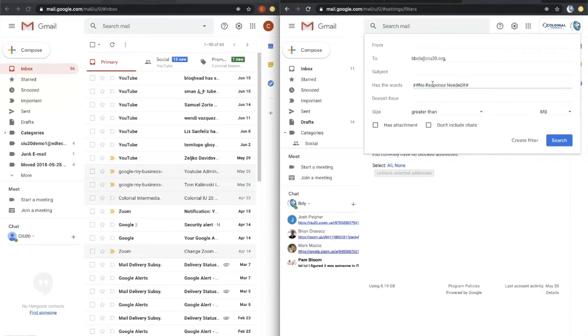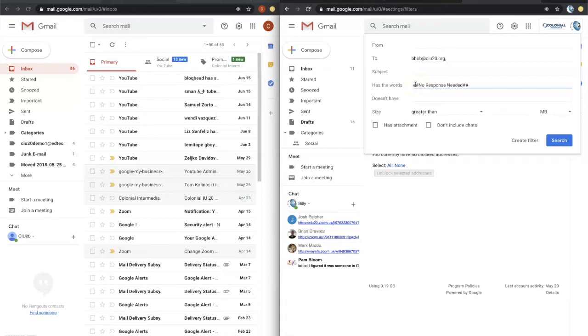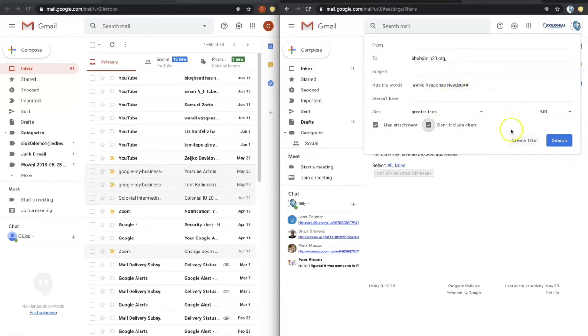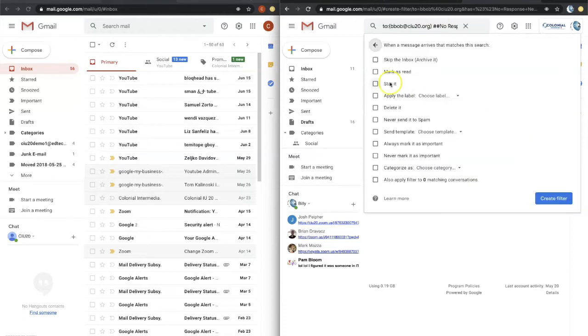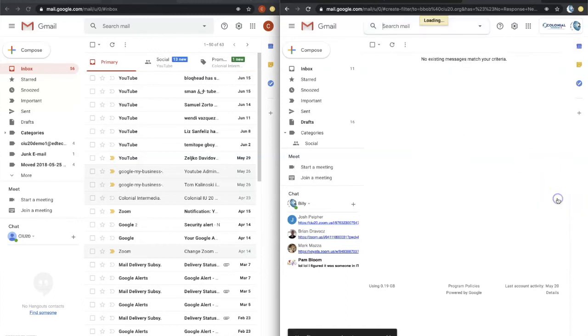And it could be anything. You could use this if you want, you could use something a little bit shorter, but you are going to have to type this in the meeting invite. And then let's just say it has an attachment. It does not include chats. And what do we want to do when something matches that? Let's go ahead and create filter and let's say delete it. And let's go ahead and create a filter.